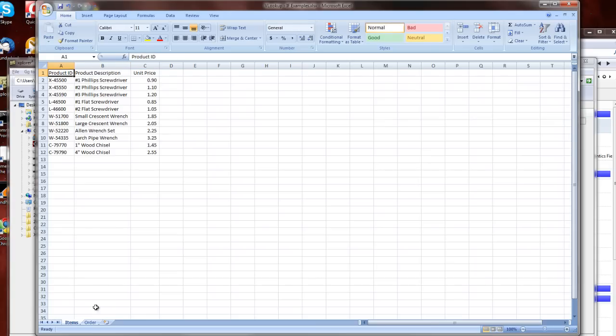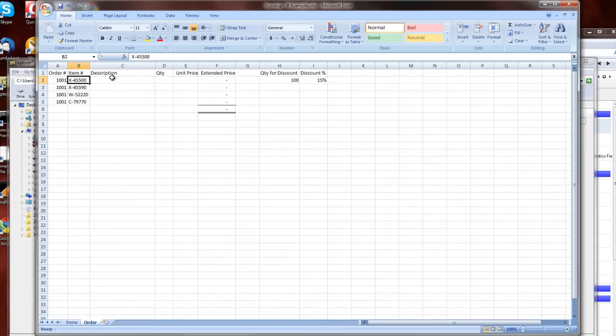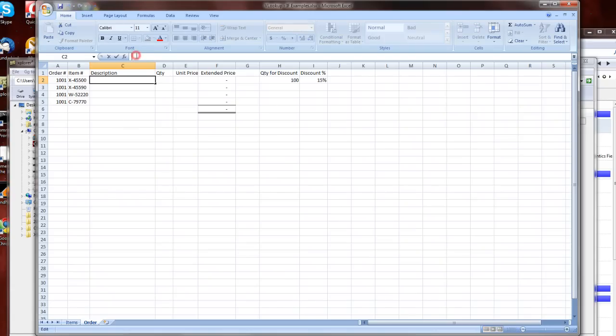Well instead of having to type that in, since I've got my data arranged already nicely, let's go ahead and use an Excel function to do that. And the function we're going to use is called VLOOKUP.